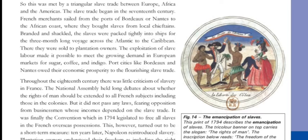Throughout the 18th century, there was little criticism of slavery in France. The National Assembly held long debates about whether the rights of man should be extended to all French subjects, including those in the colonies.